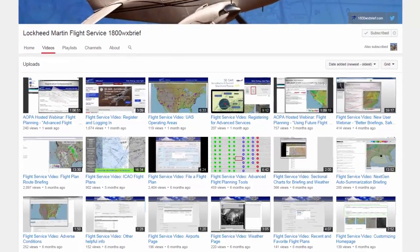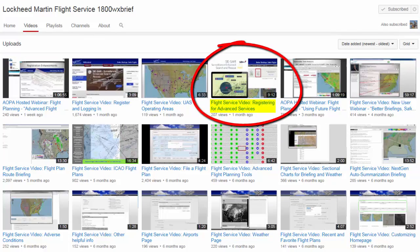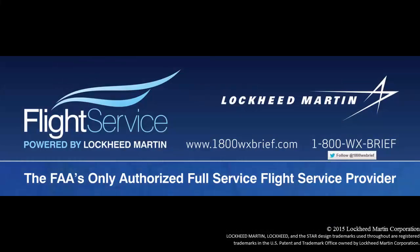Detailed instructions on these buttons, along with those relating to briefing and advanced services, are explained in more detail by viewing the Registering for Advanced Services video, or the Advanced Flight Planning Tools video. Thank you for using the Lockheed Martin Pilotweb.